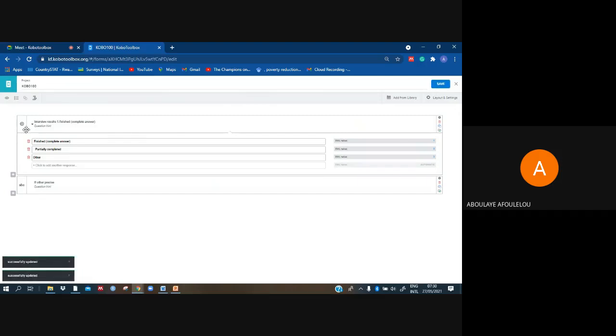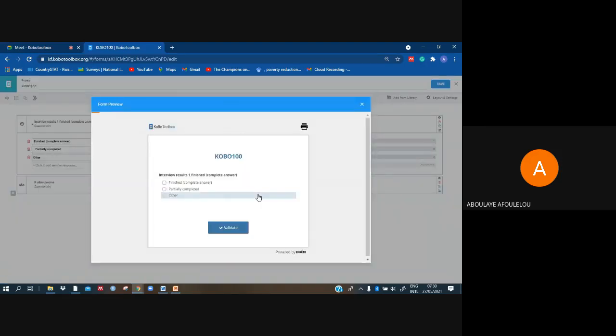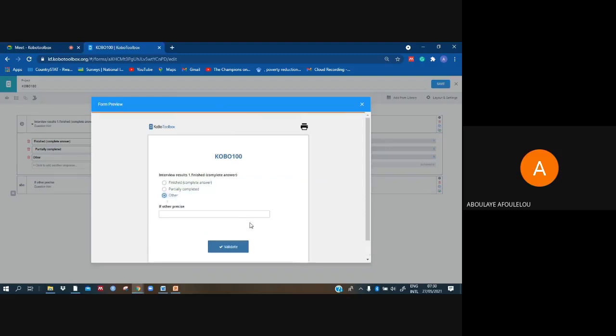Yes, and now preview to show you how it will appear in your phone when you will be collecting data. And I have something like that. We'll see, and we have those questions: finished, partially, other, and so on. But if I click on other, I have 'if other, precise.' This is what we did with skip logic.